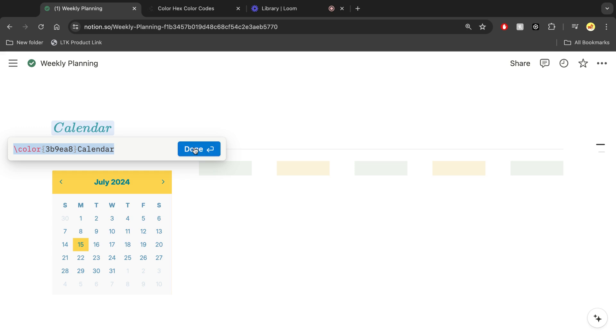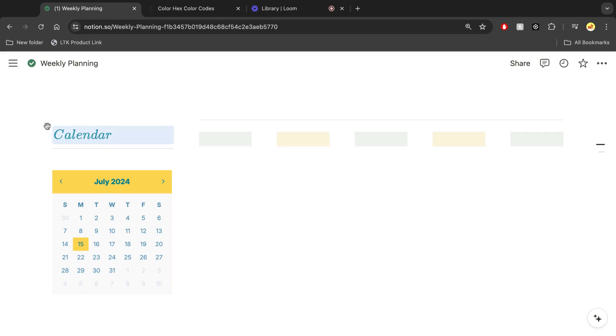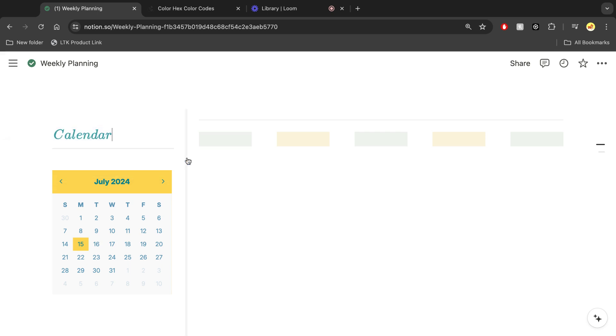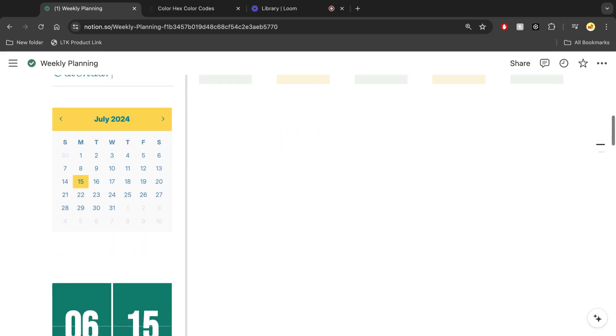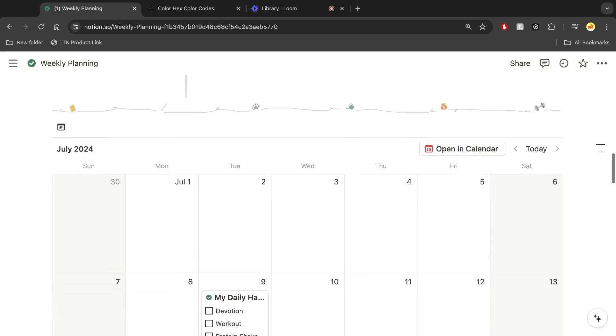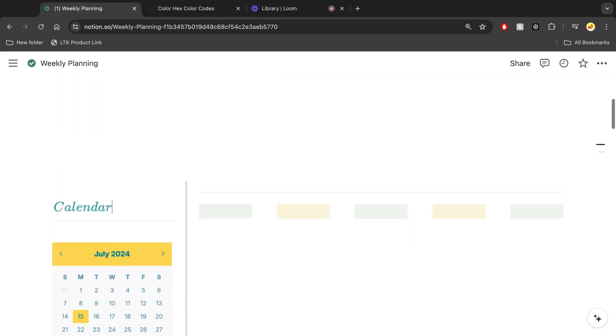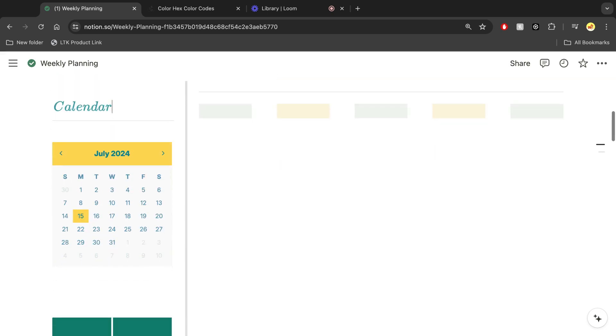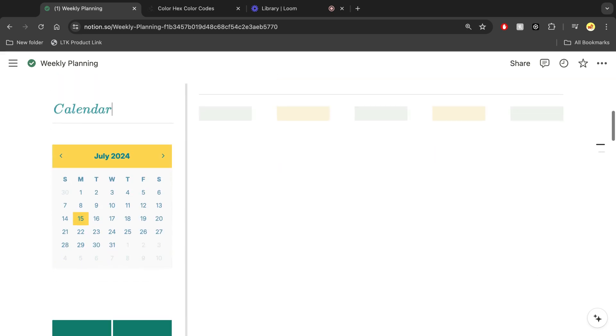And now you have the calendar text in that specific custom color that you wanted here. You can obviously just move it around as you want, but now you have that custom color so you can match all of your aesthetics and really keep track of everything in the way that you want to.